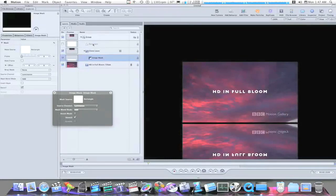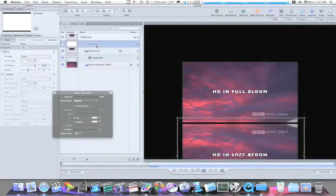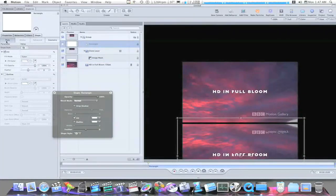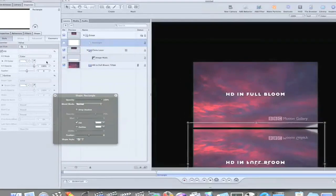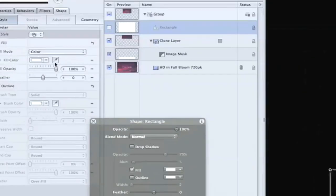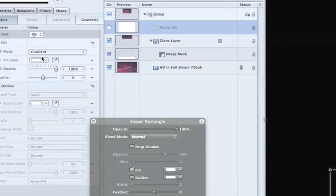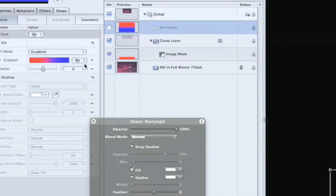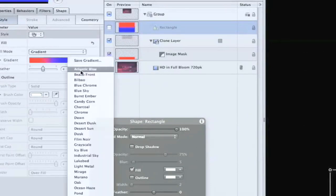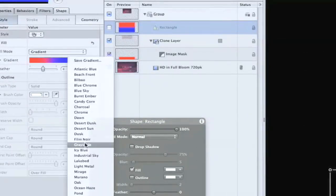Now when we go back in and select our rectangle, select style under the shapes tab, under the color, feel mode, we're going to select gradient. And from the pop-up menu we're going to select grayscale.